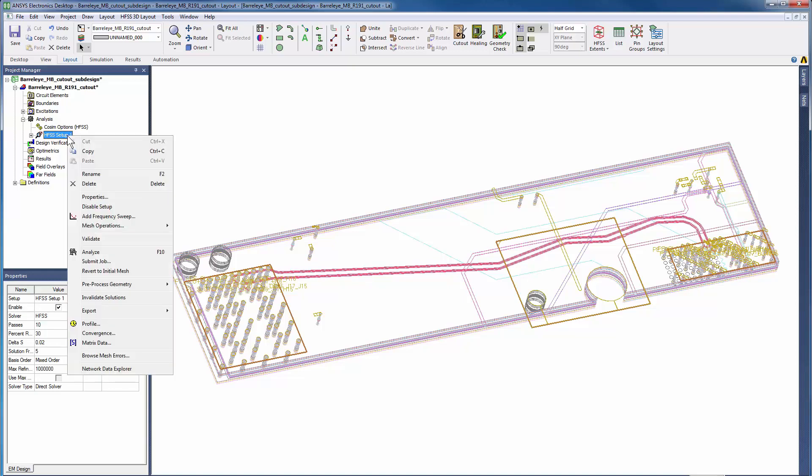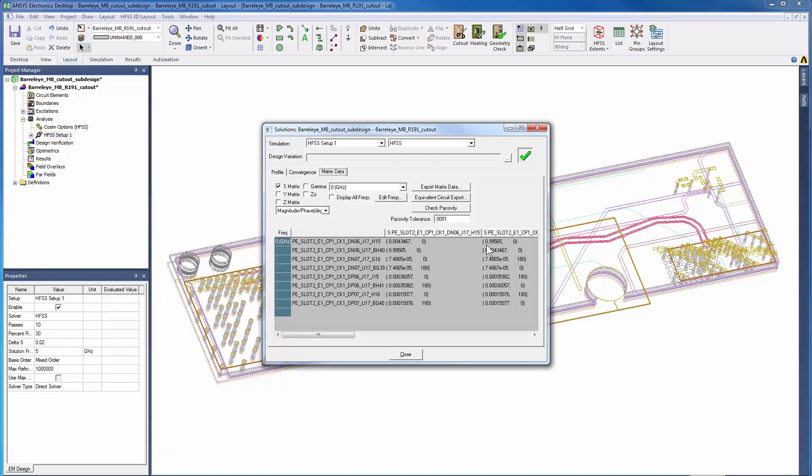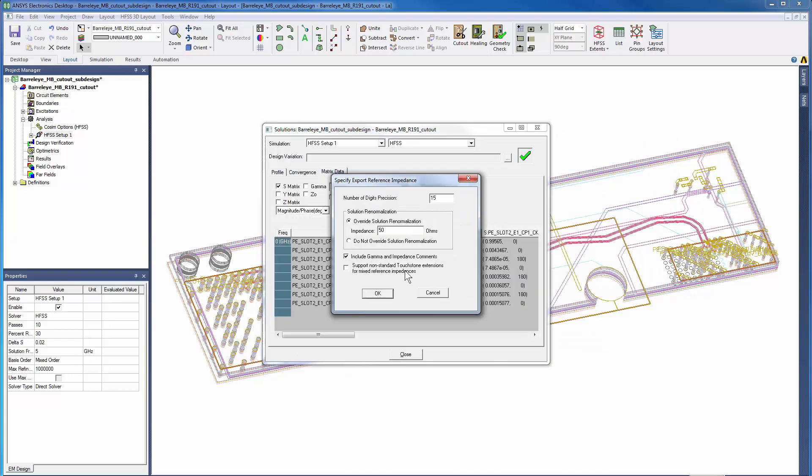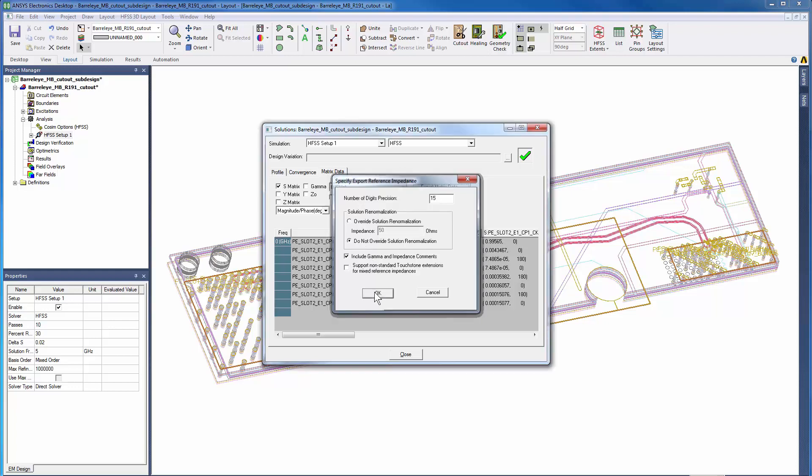After the simulation is complete, right-click the setup and go to Matrix Data. Press the Export Matrix Data button to generate the touchstone file. This concludes the video. Stay tuned for part 3, where we'll compare the TDR results.